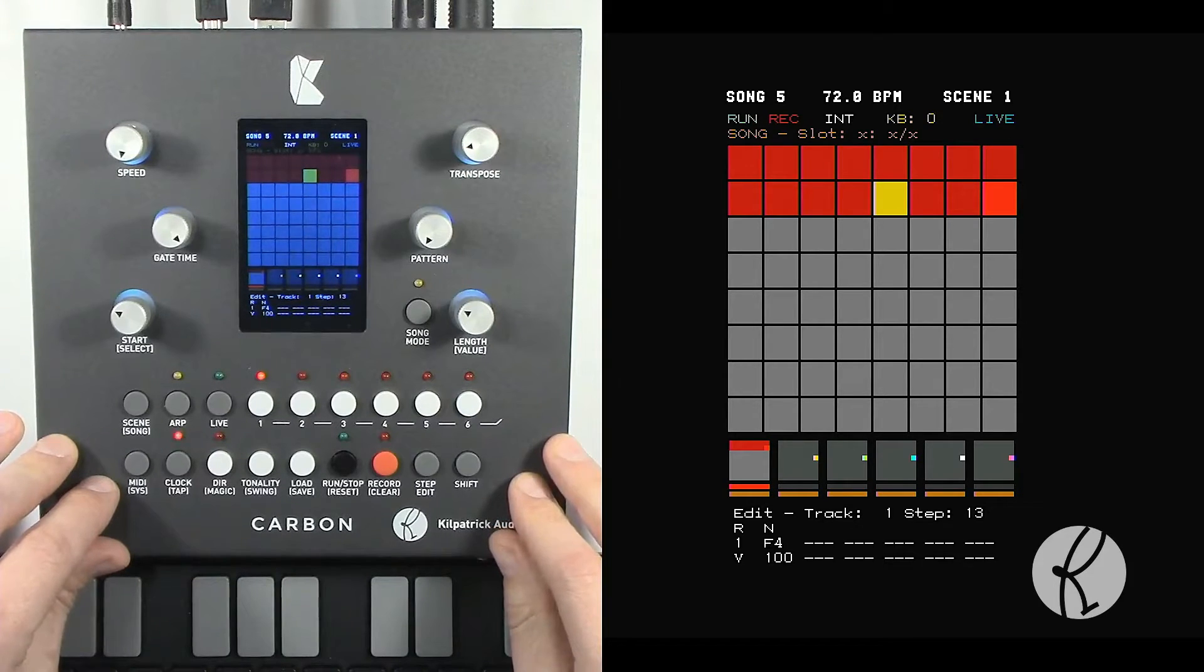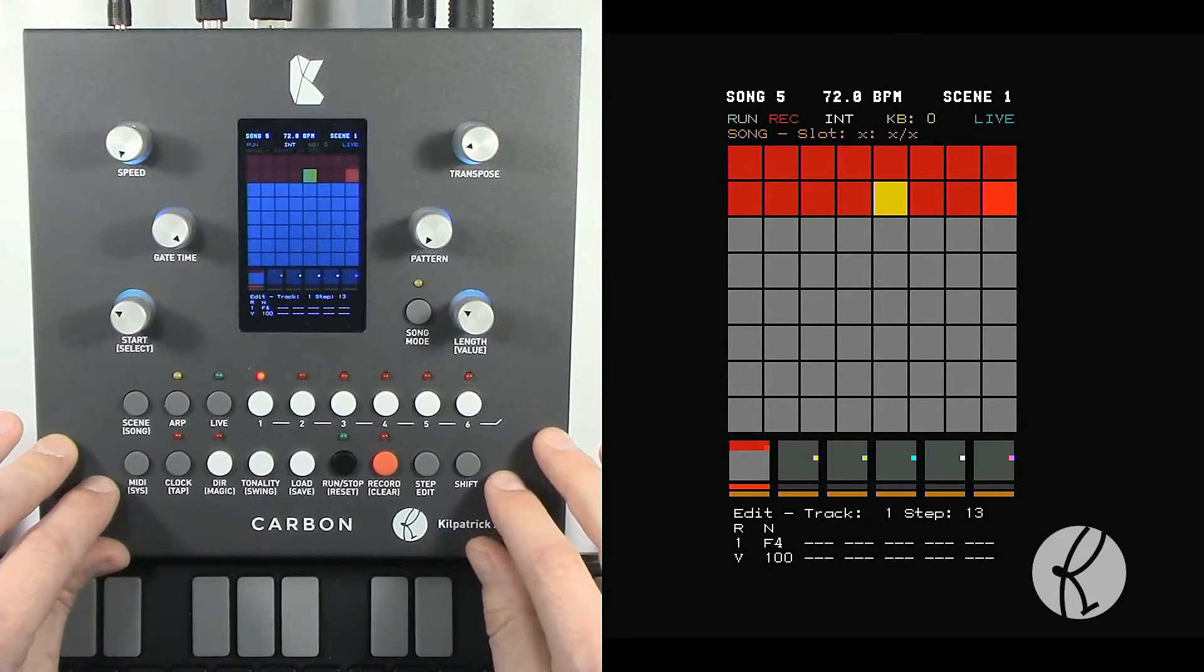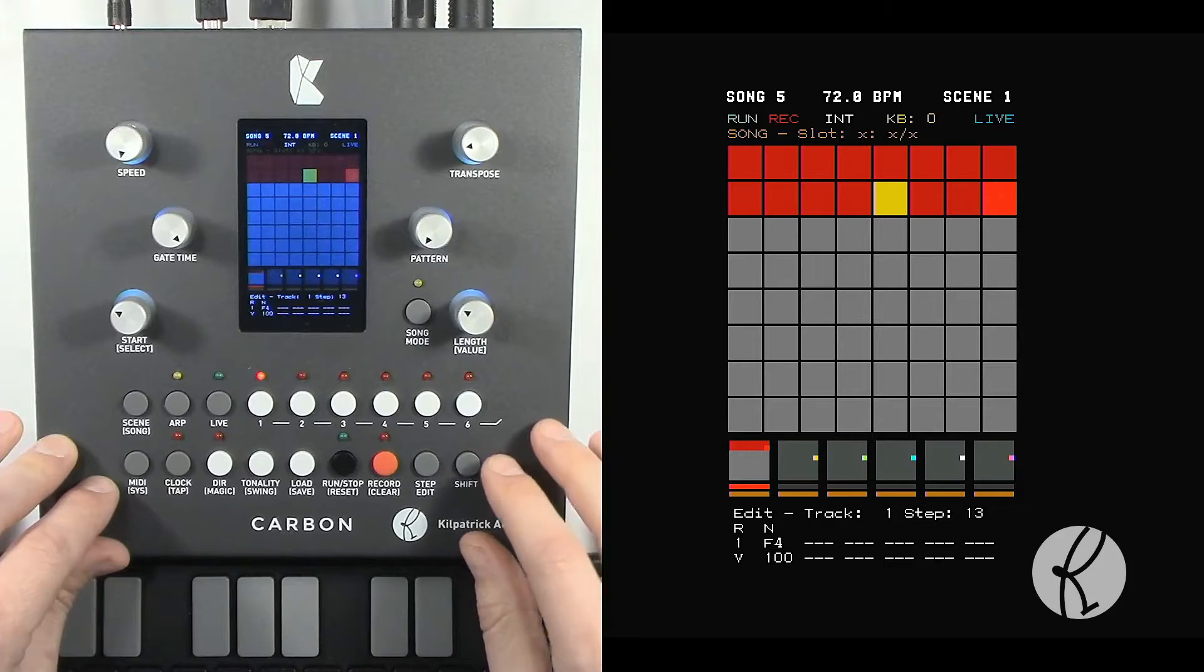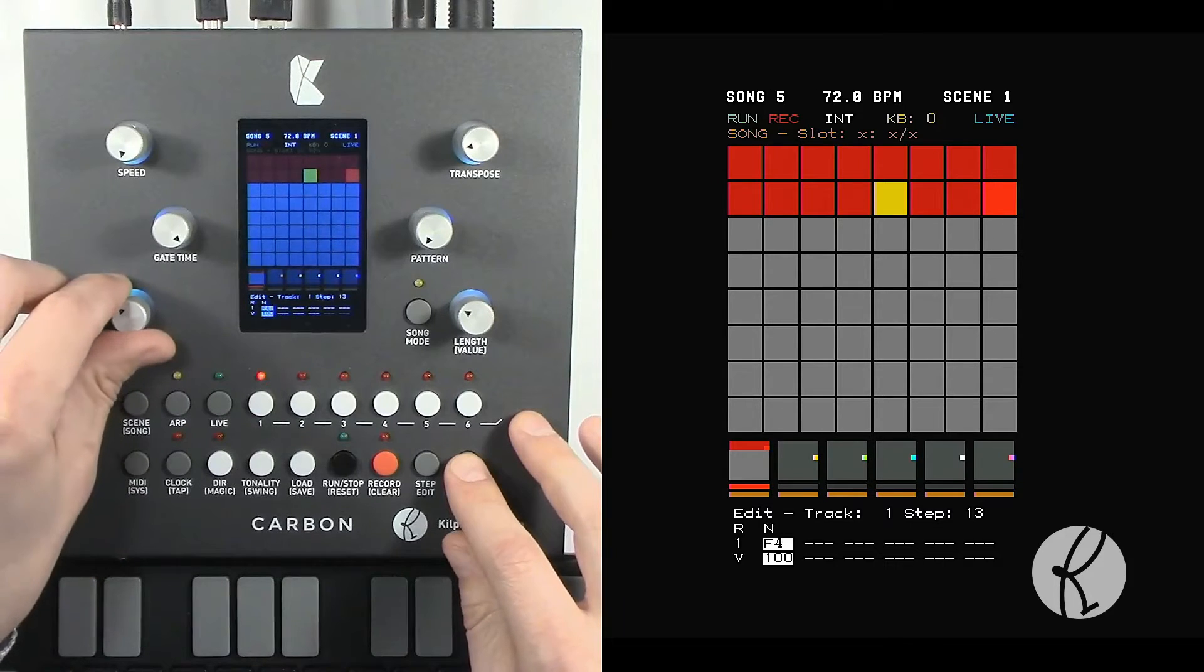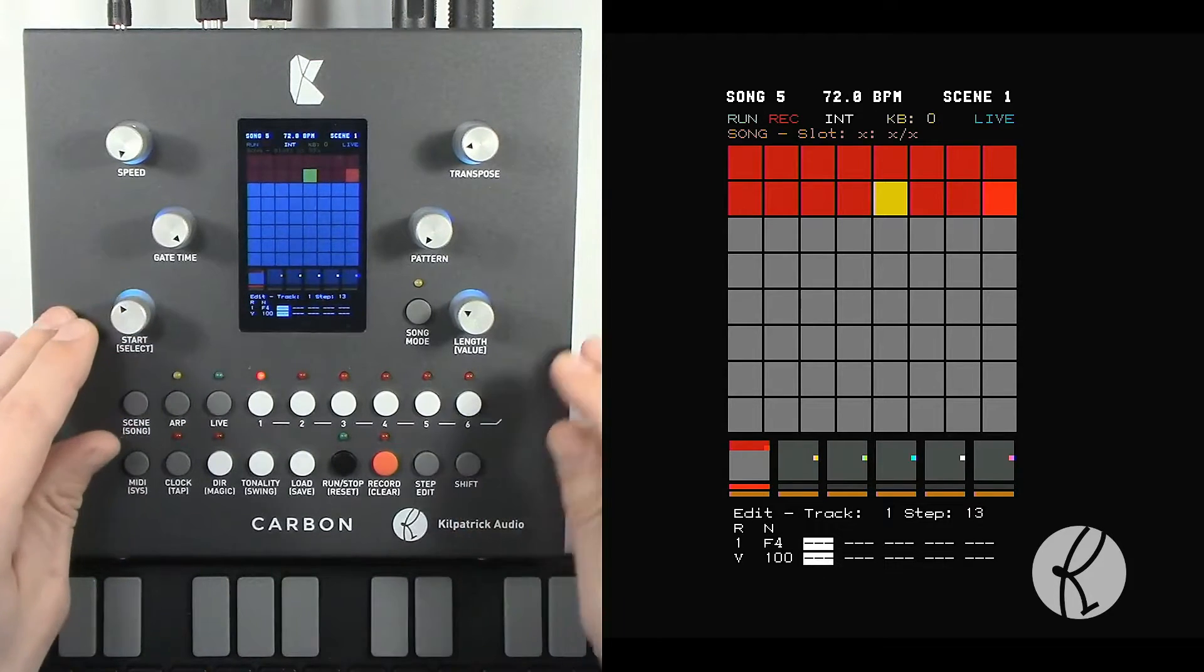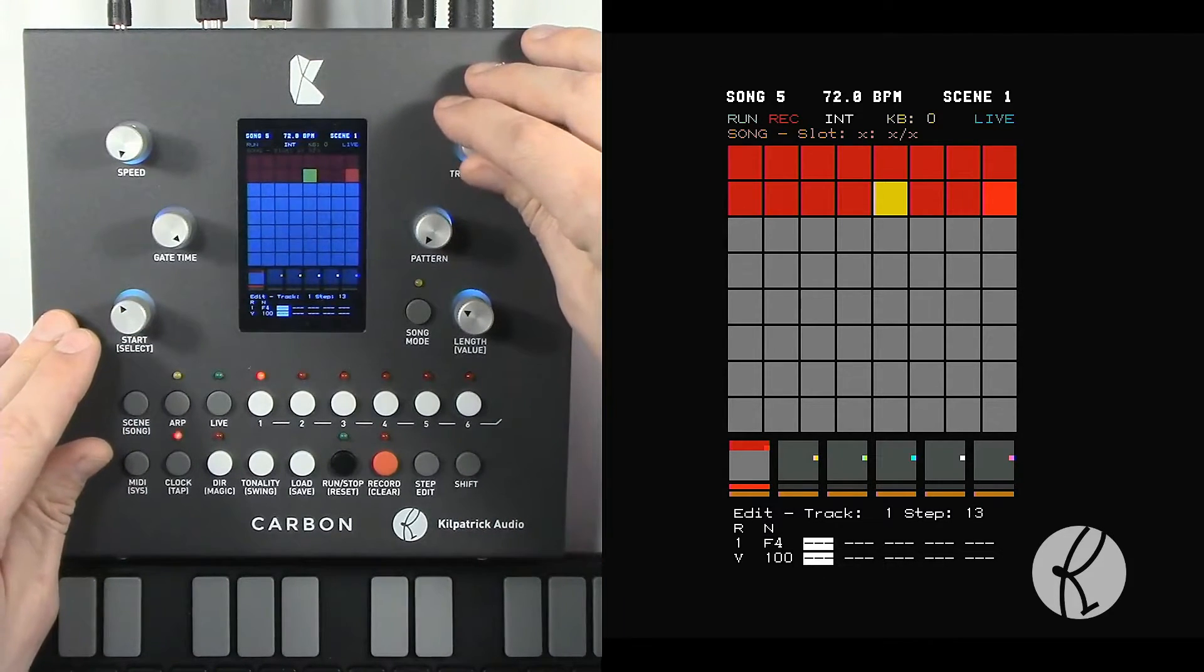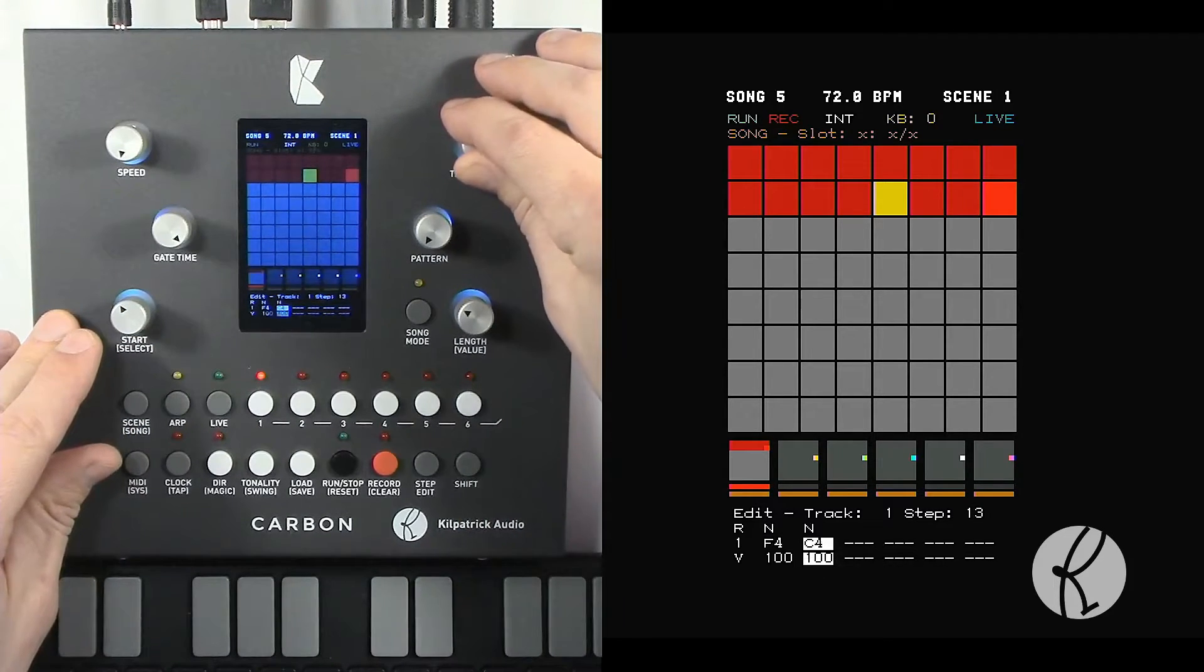If we want to enter multiple notes, we can use the shift function and move the cursor over, and now we can enter multiple notes.